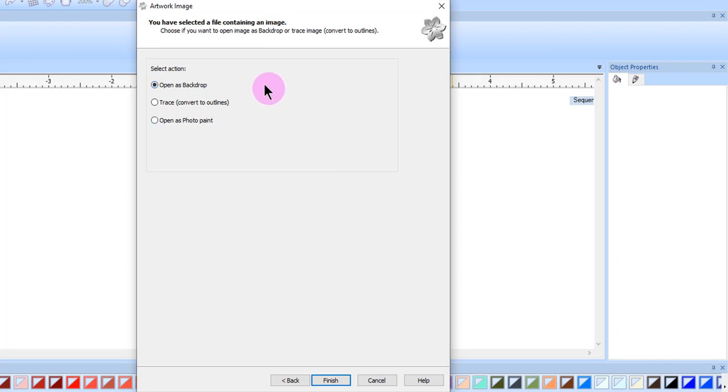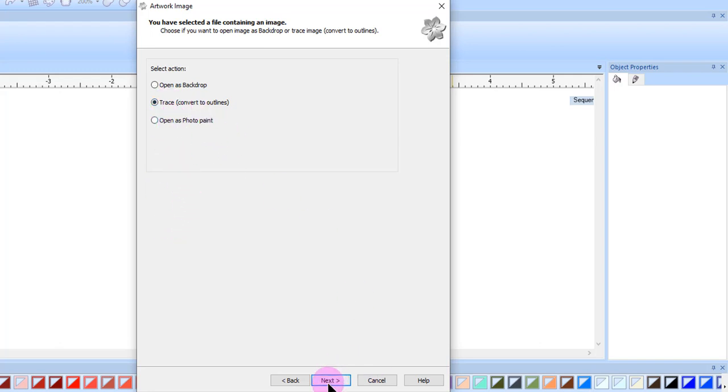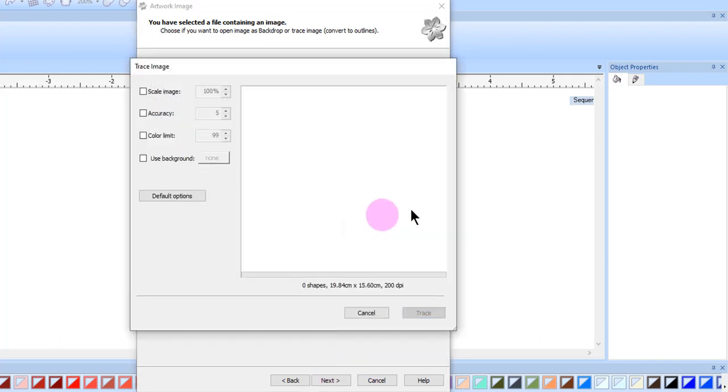You will return to the wizard, and then you can select one of three methods to process the scanned bitmap. I'll select Trace, and then select Next.